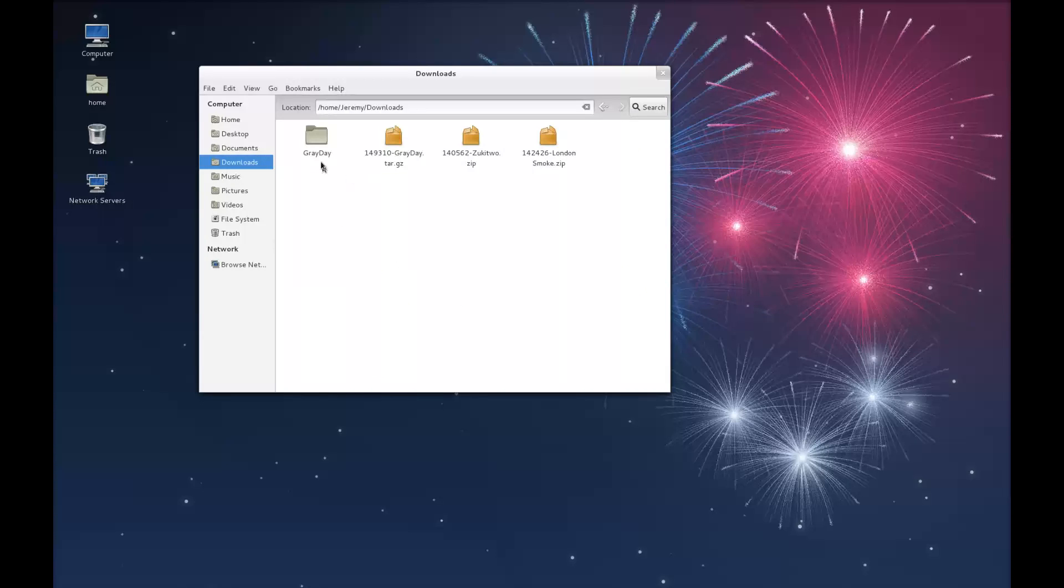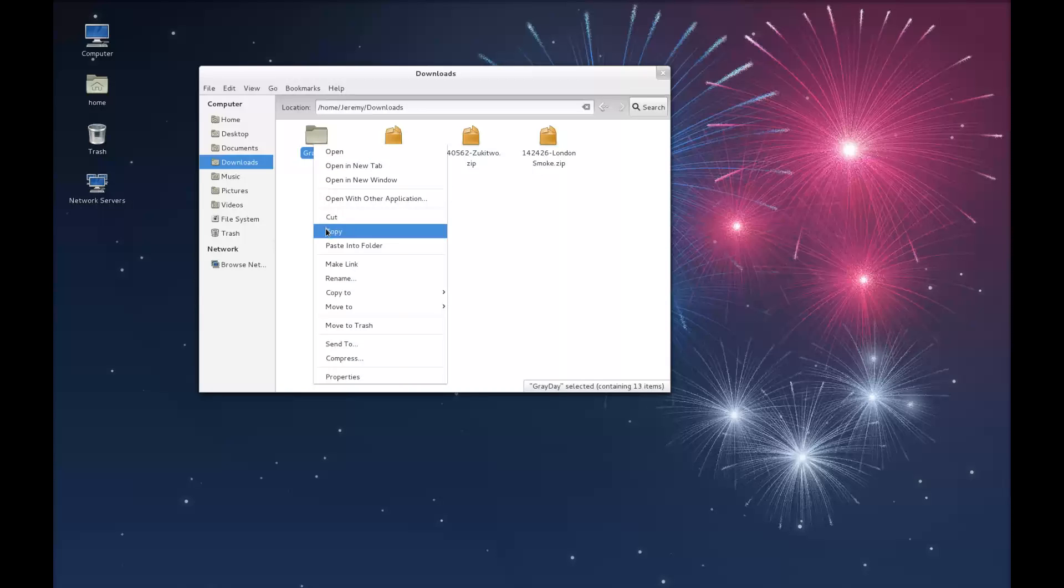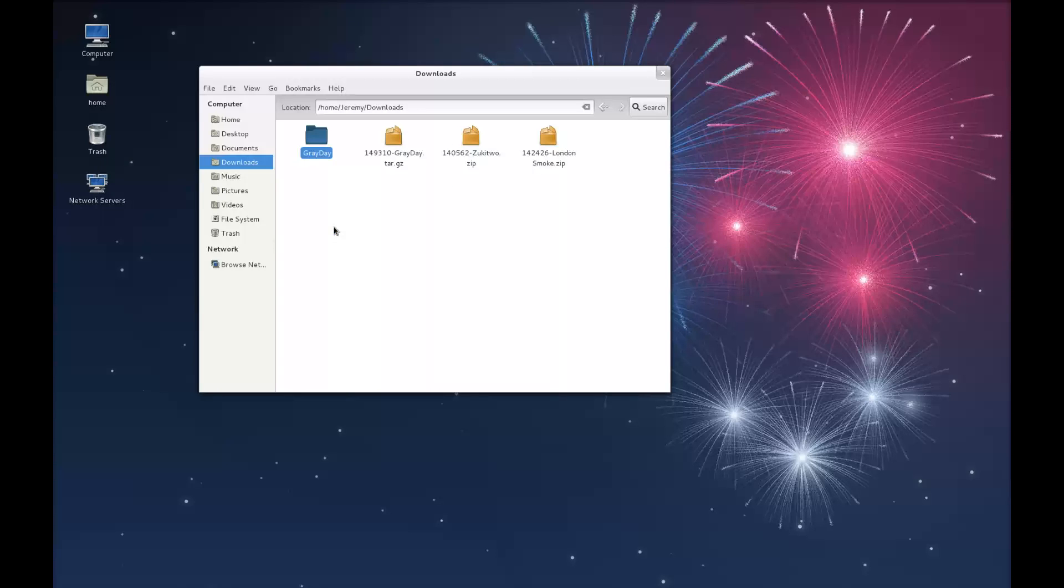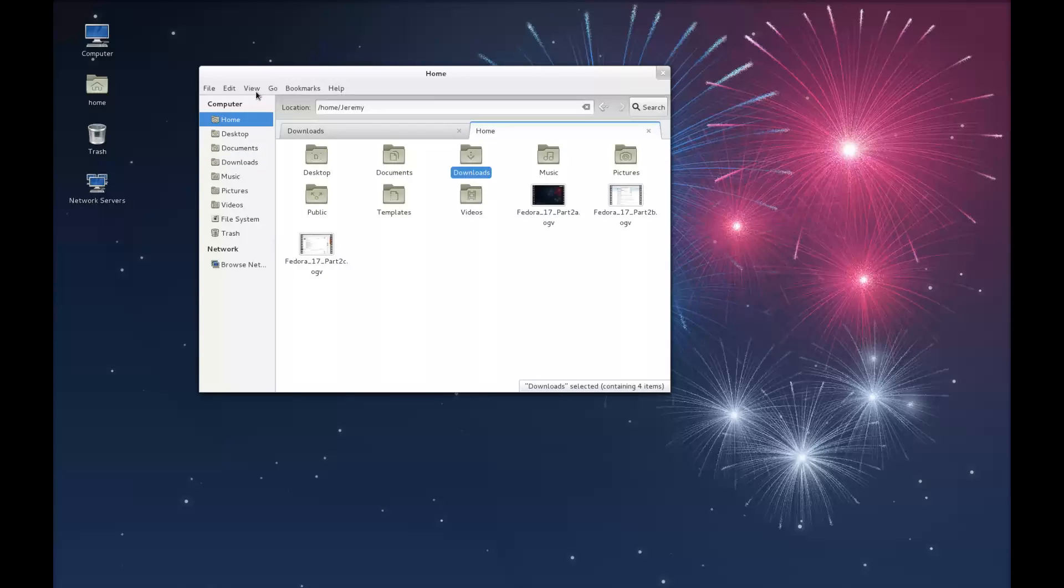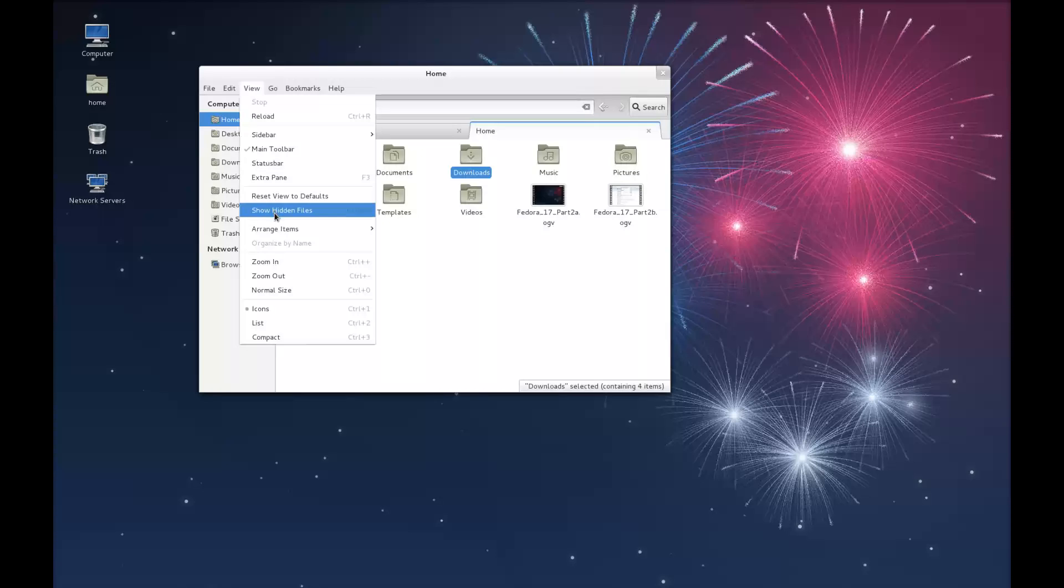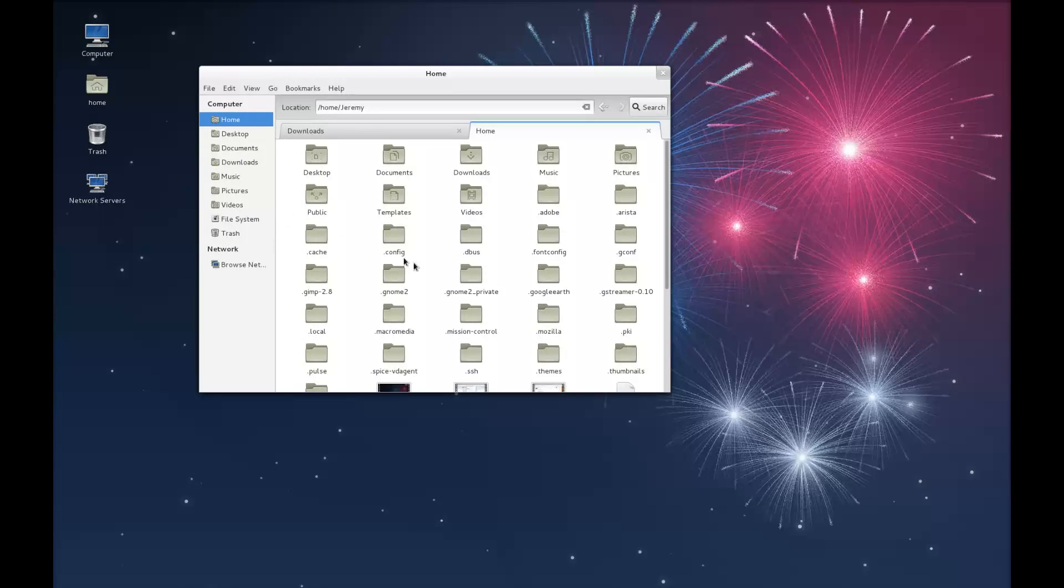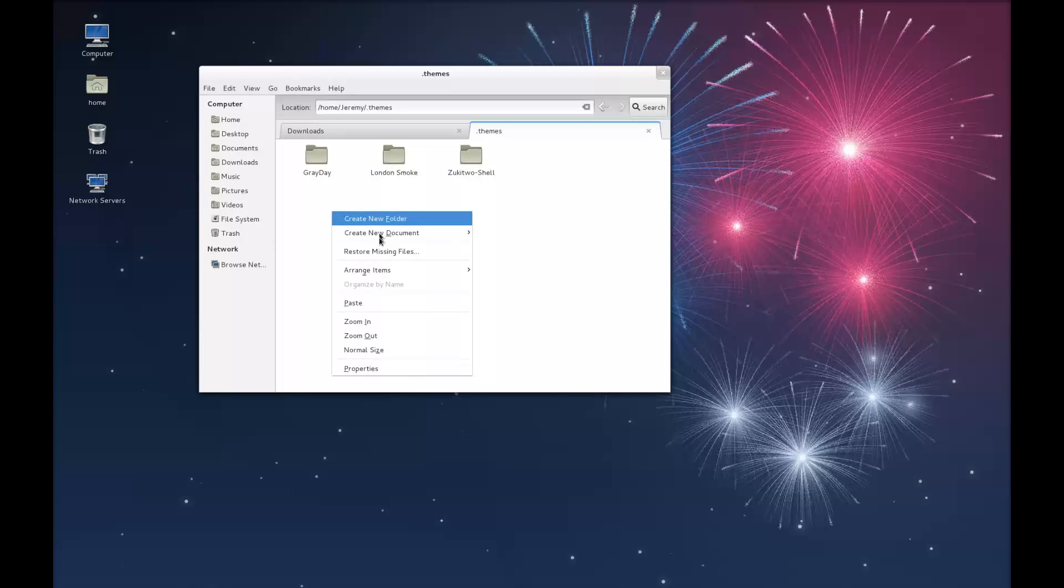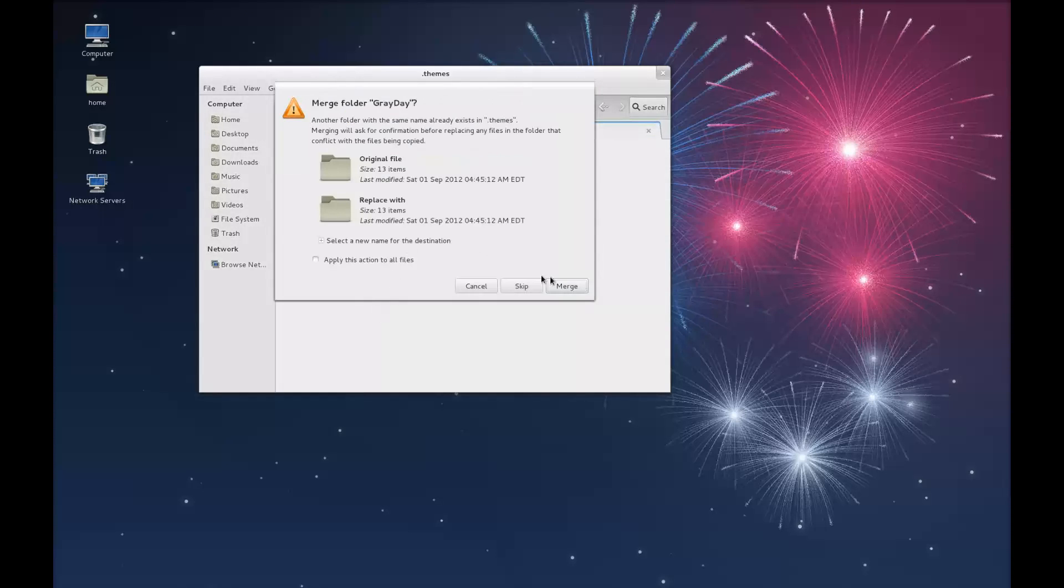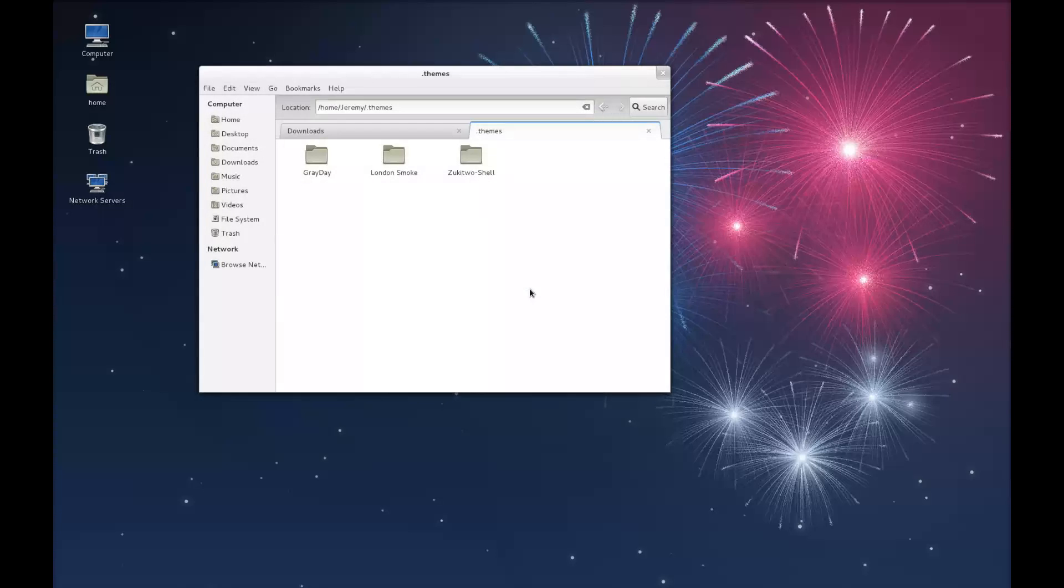The easy way to install themes is based on user. Simply copy this folder, so we're going to choose copy. Let's bring up a new tab. We're going to go home. You want to go to view, show hidden files. You'll see a folder here called .themes. I've already pasted this in here previously. So again you paste it here.